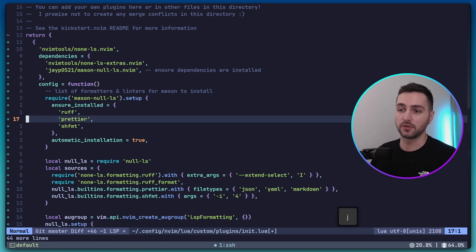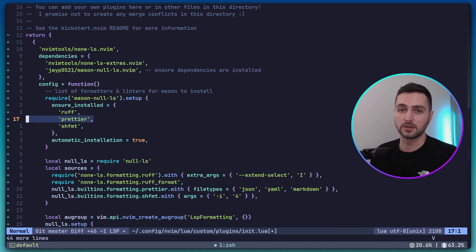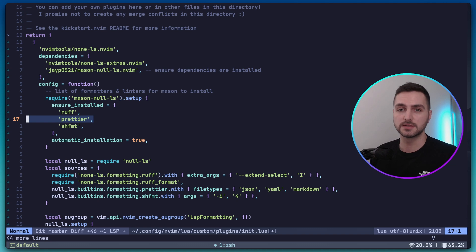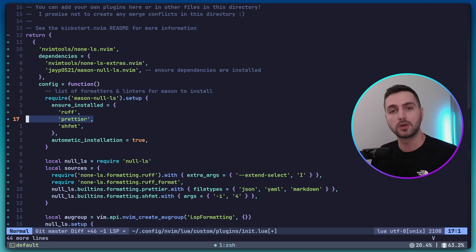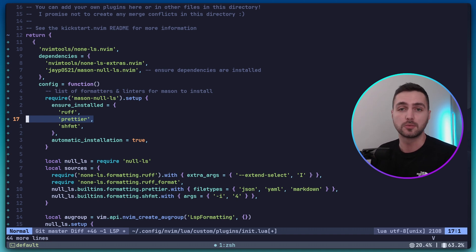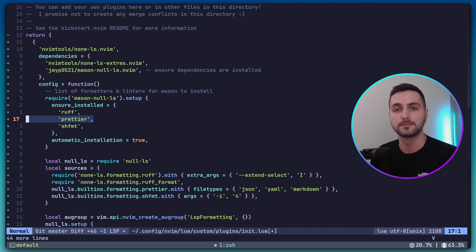And next up we have Prettier. Prettier can format a wide range of different file types including JSON, YAML, and Markdown. Because chances are that if you're working with Python, you're not only working with Python files, but maybe you also have some configuration files or some data that you're also working with.